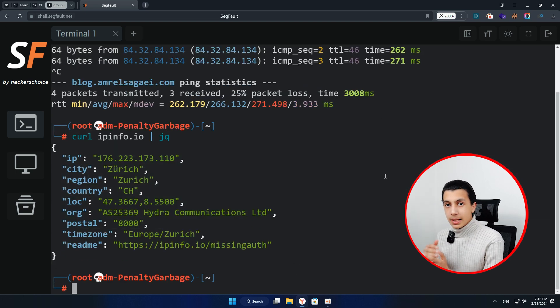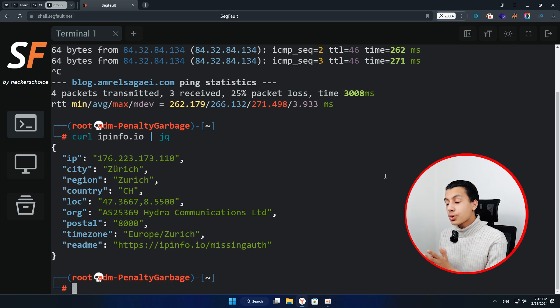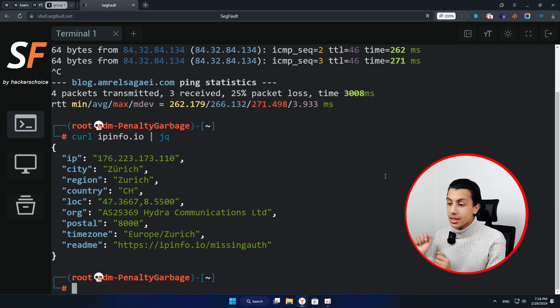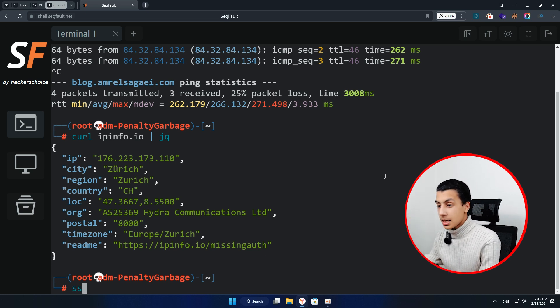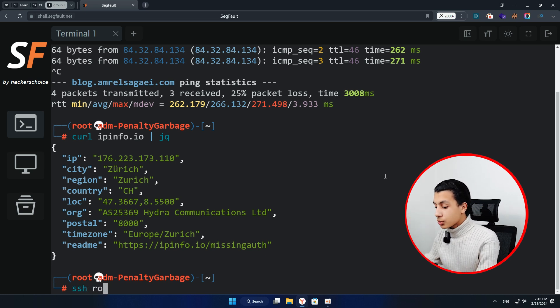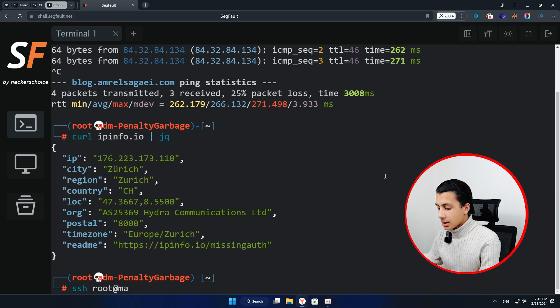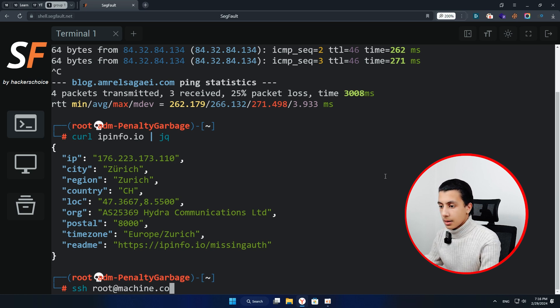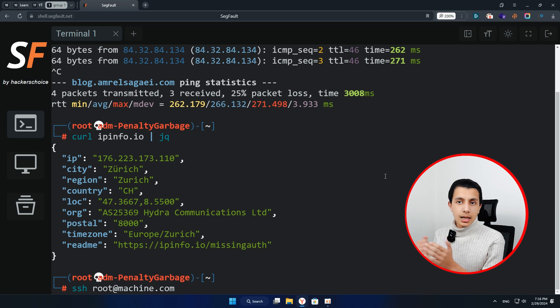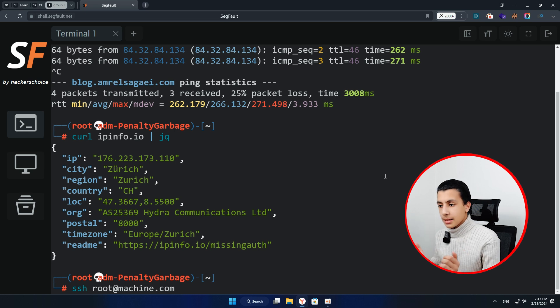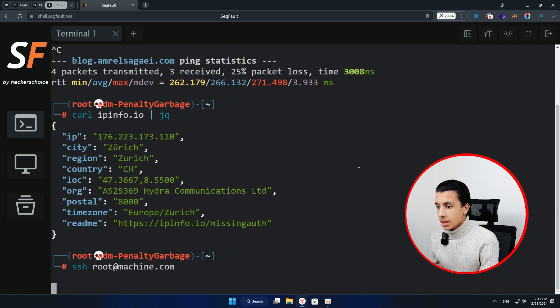You can just connect to other machines from here using SSH root@machine.com or whatever your machine and hit enter and that's it. That's all.